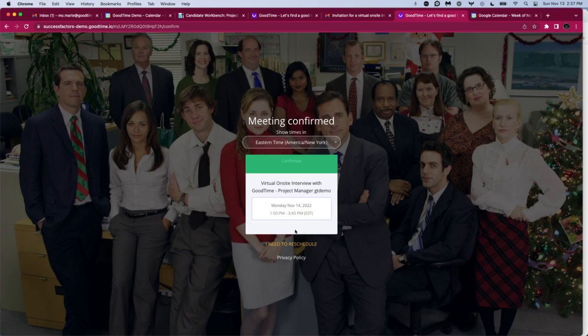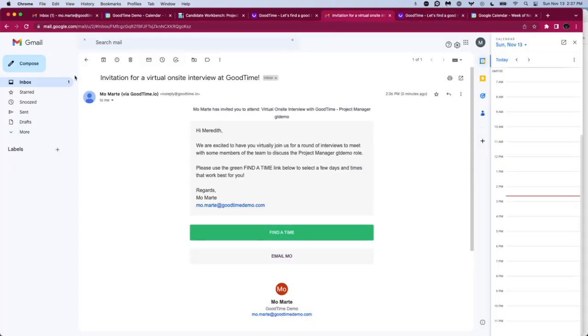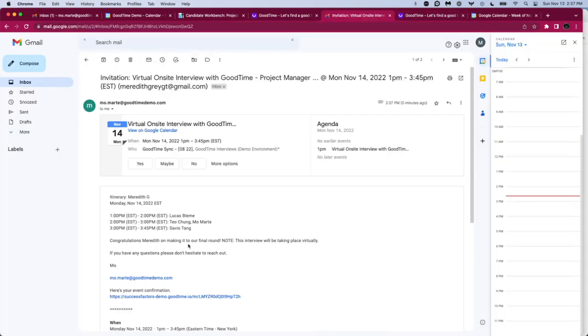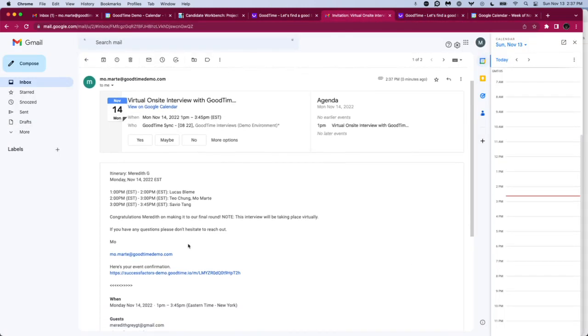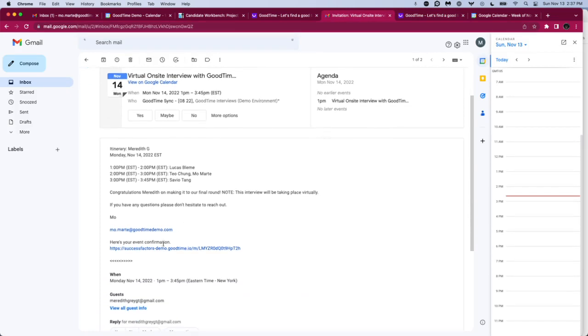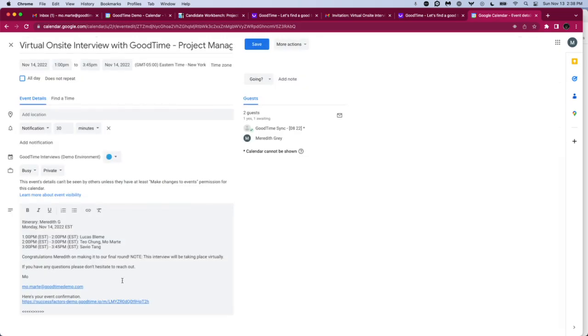If we hop back into Meredith's inbox, we see that she's automatically received her calendar invitation. She knows who the interviewers are that she's going to be meeting with, and we provide a link to the event confirmation in case the candidate needs to reschedule. If we hop into Meredith's calendar, we can see that we've received that same information as a calendar entry directly.